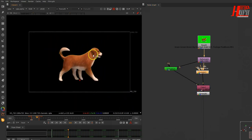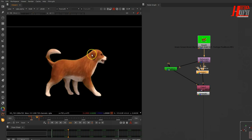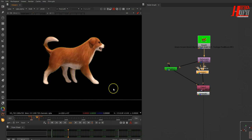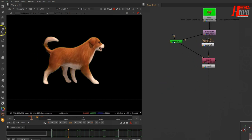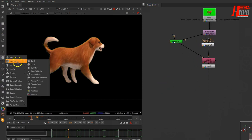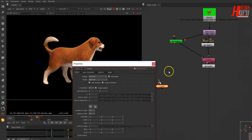Now my video is clean and I need to start creating the shadow. To create the shadow easily, we'll use the 3D system. Let's quickly set up a 3D system — we need a Card node.